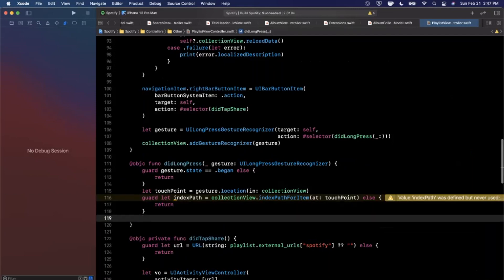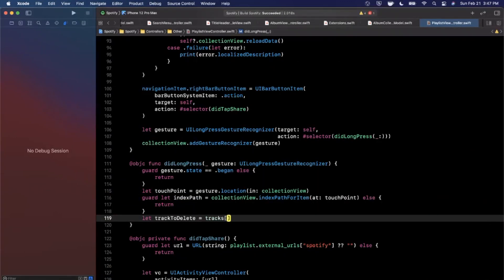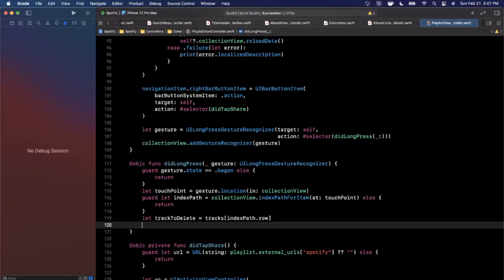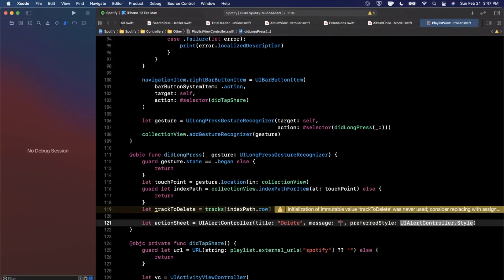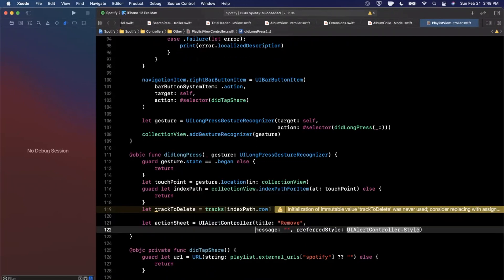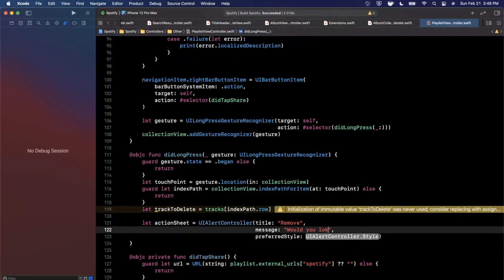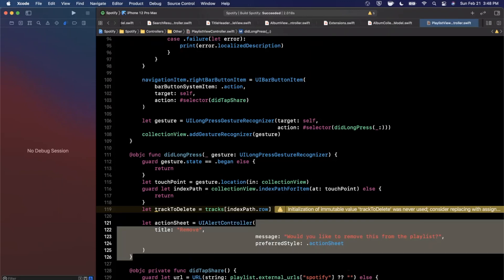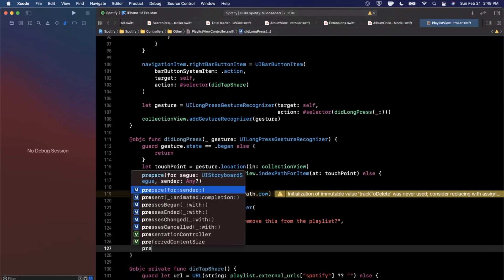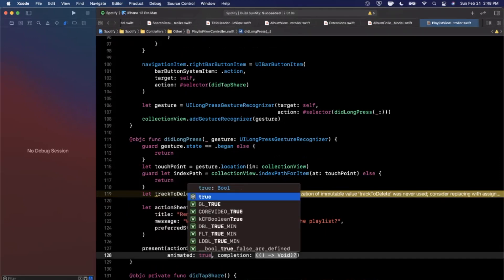If we have a valid index path, we get the track to delete from `tracks[indexPath.row]`. Then we'll show an action sheet — a UIAlertController with the title showing the track name, a message of 'Would you like to remove this from the playlist?', and preferred style `.actionSheet`. We present it with `present(actionSheet, animated: true, completion: nil)`.